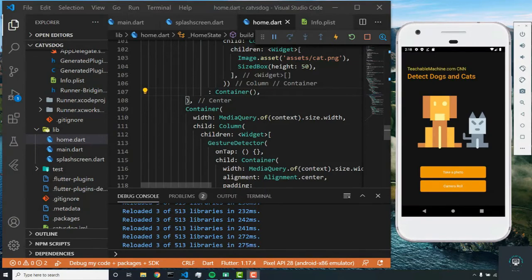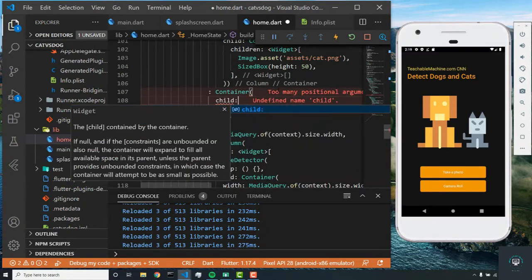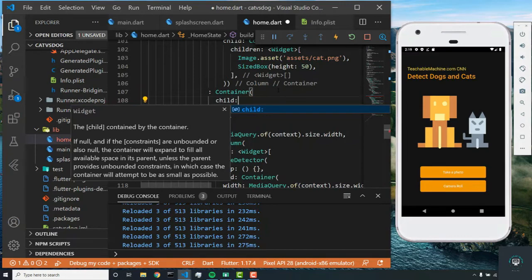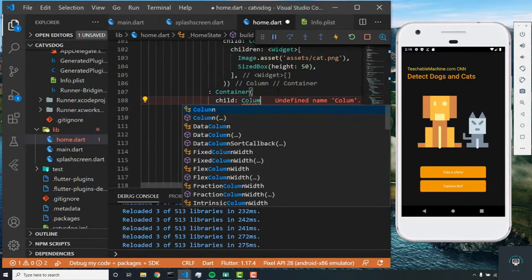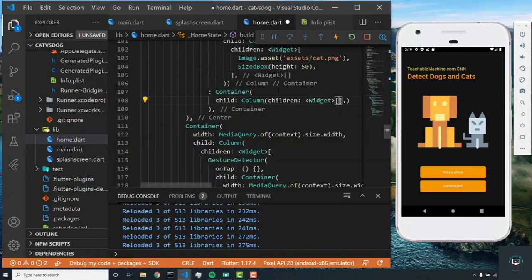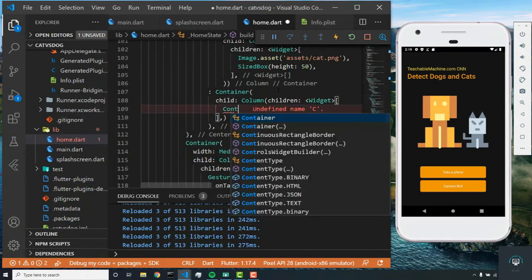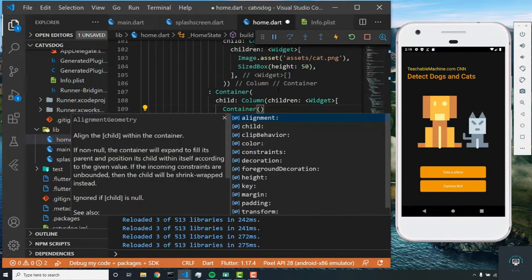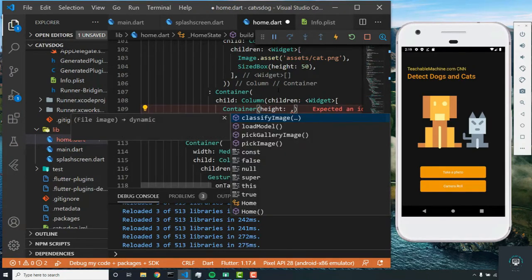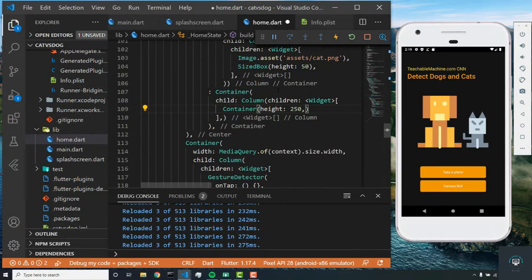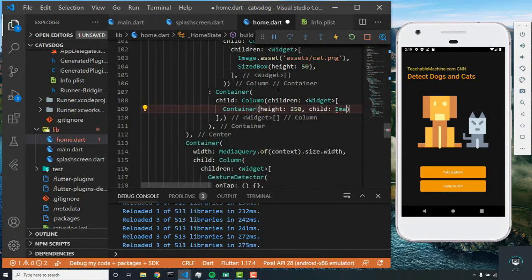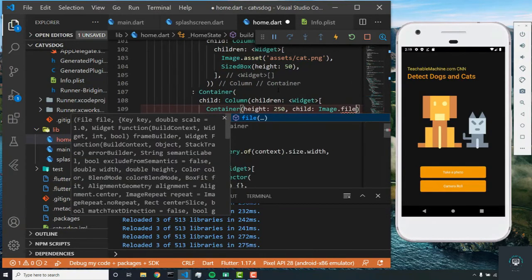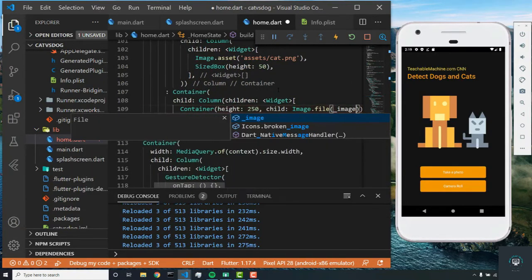The first thing we want to do is set the child parameter for this container. We'll set it as a column, and in this column we will have a children parameter. The first child for this parameter will be a container of height 250, and the child will be image.file, and we're going to pass in our image.